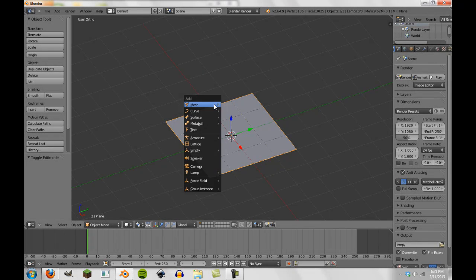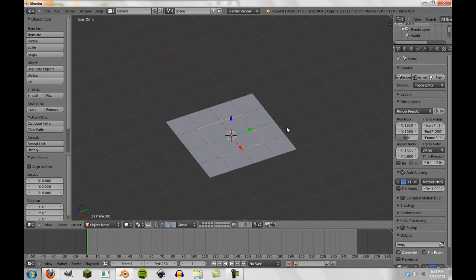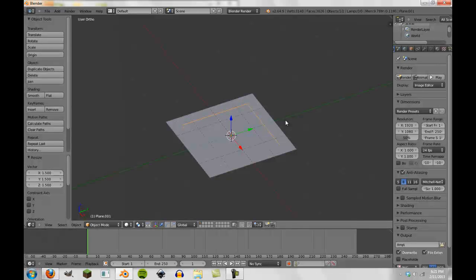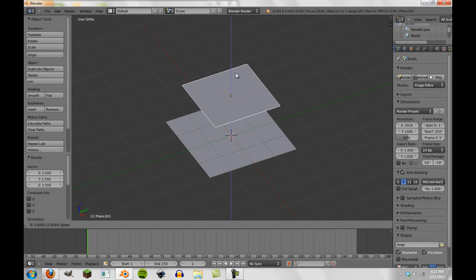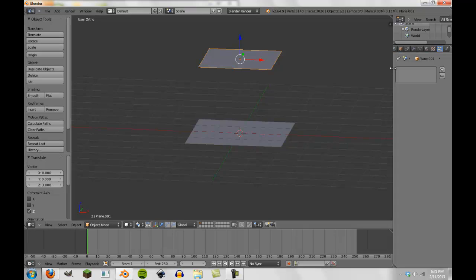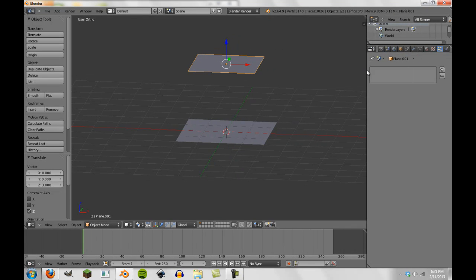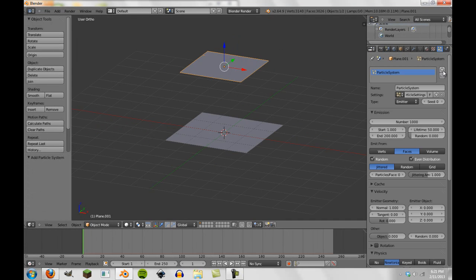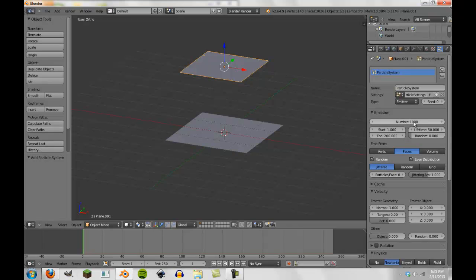And we're going to create another plane. We're also going to scale this up to 1.5 this time. We're going to move it up on the z-axis 3. And then we're going to go over to our particle systems. And let me just expand this out a little bit so you can see a little bit better. We're going to add a new particle system.